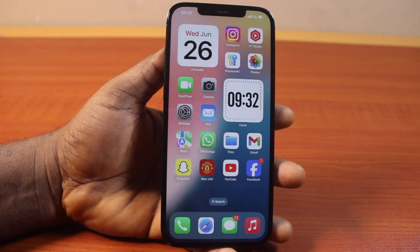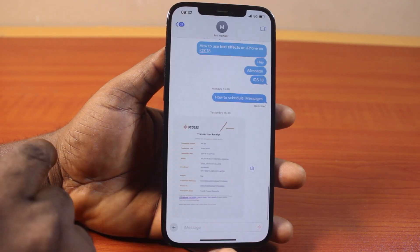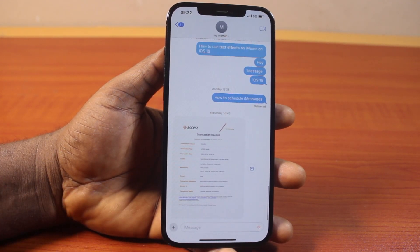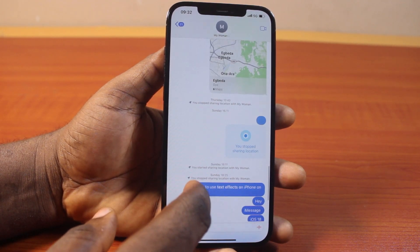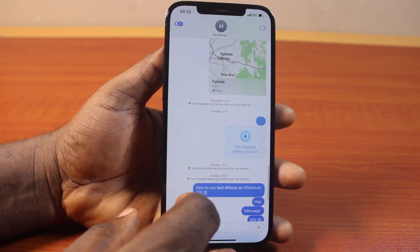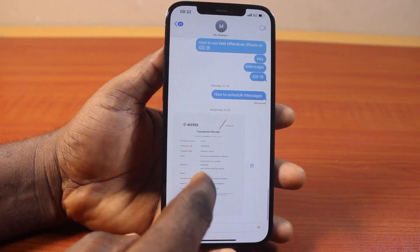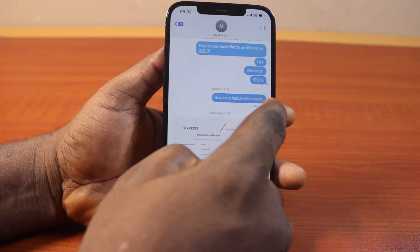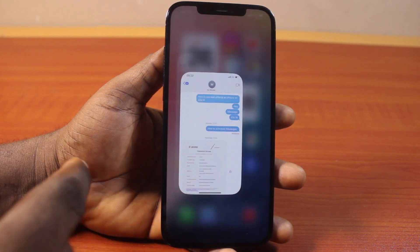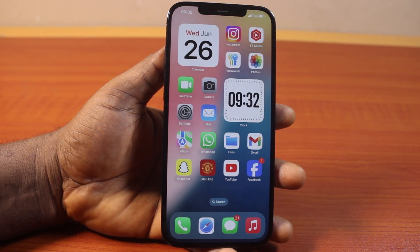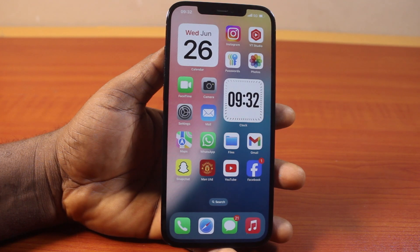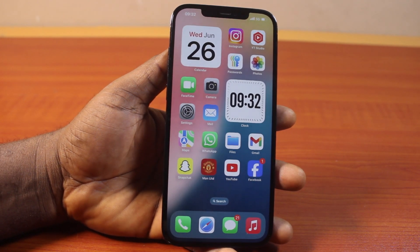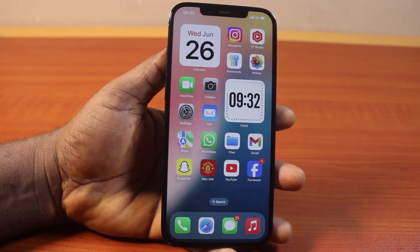In this video, I'll detail how to turn off read receipts on iPhone iOS 18. Each time you're using iMessage or RCS on your iPhone, you can see the read receipt when a message is delivered, and you'll be notified that the message has been read. I'm going to walk you through how you can easily access and toggle this on your iPhone.